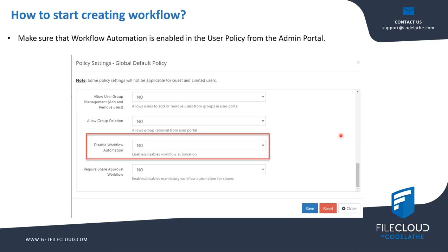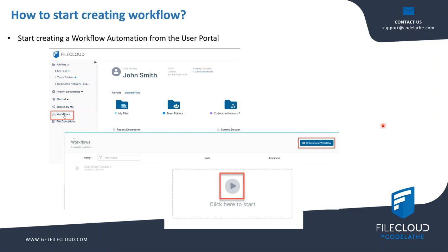To start creating a workflow, the admin needs to make sure that the policy applied to the user — or the global default policy — has 'disabled workflow automation' set to no. This means you are allowing users to create workflow automation. By default this is set to no, meaning the global default policy allows users to create workflow automation from the user portal, unless the admin wants to create a specific policy to restrict only certain users.